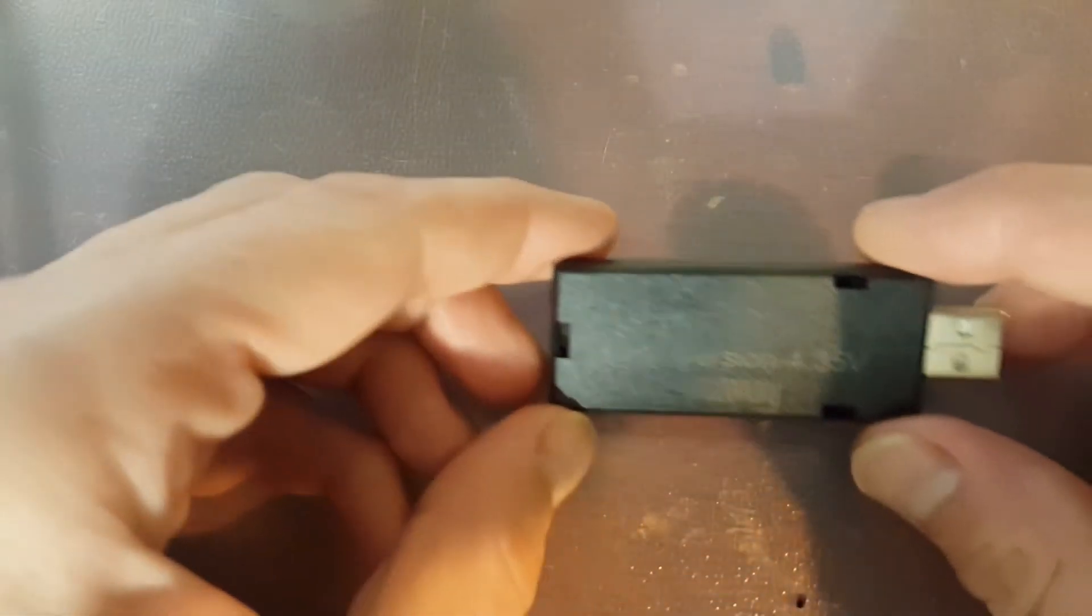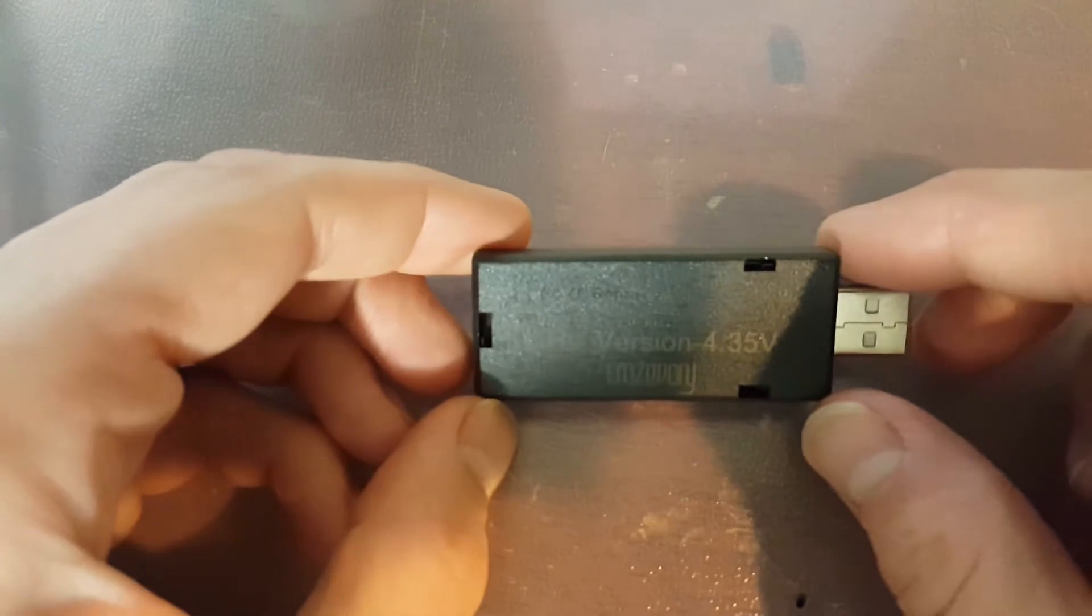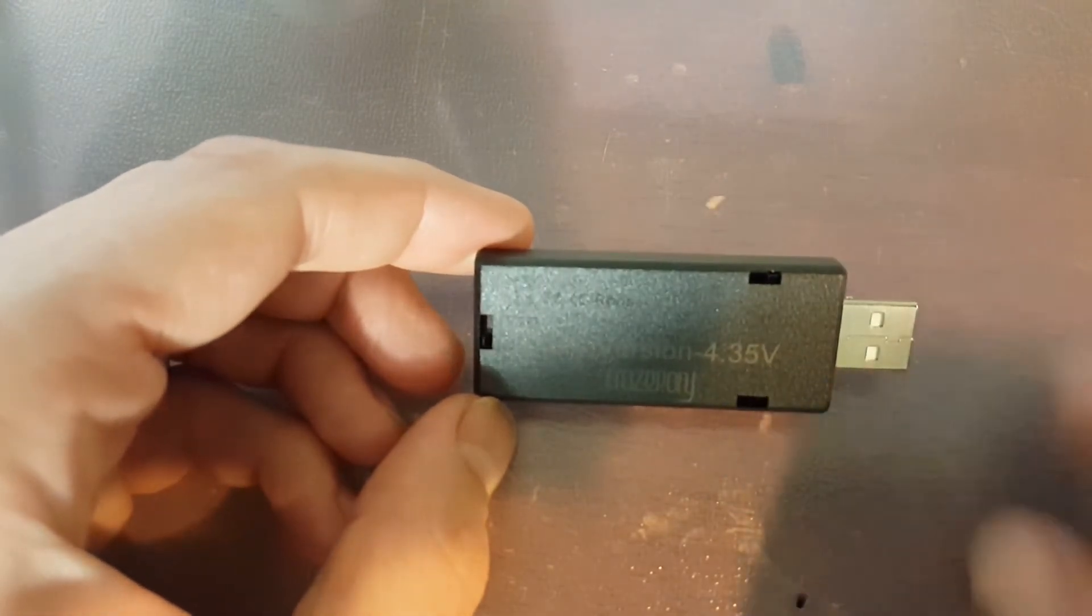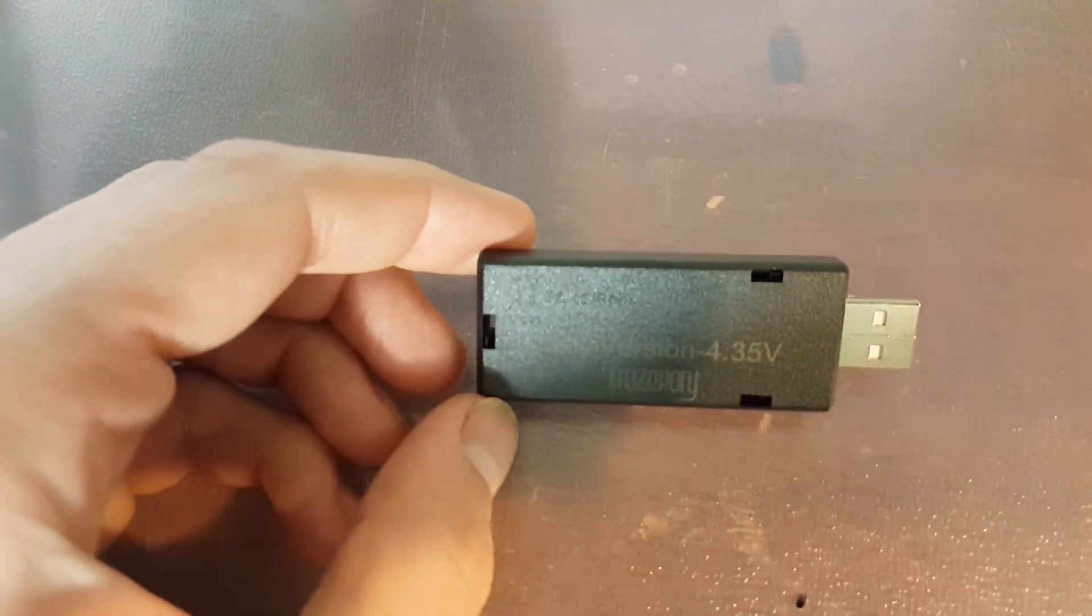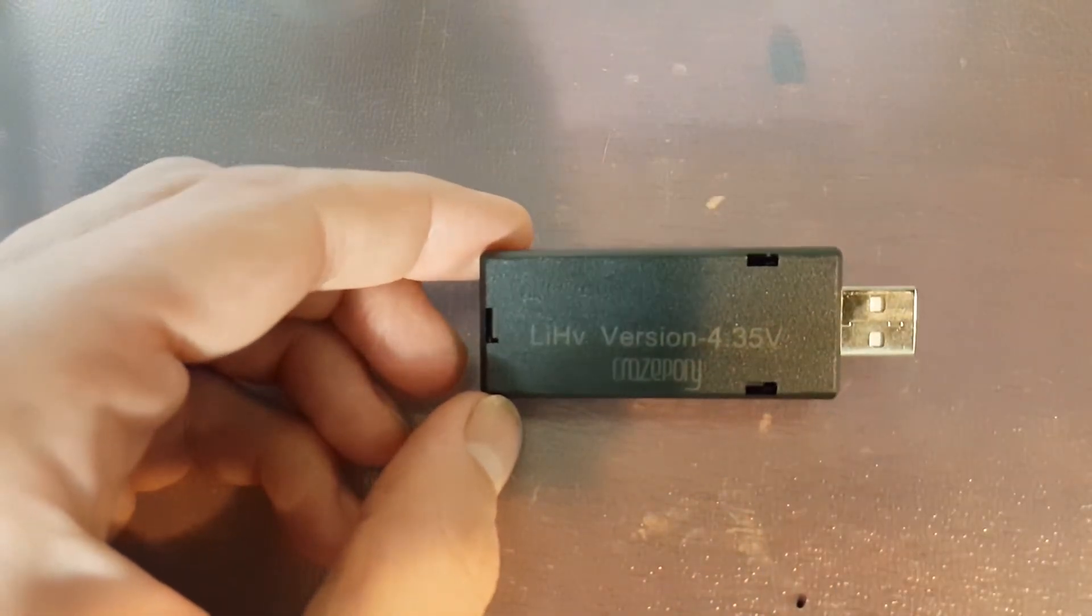Hello everybody, welcome back. C-Ray Tech here. In today's video I'm going to be talking about this cool little 1S charger I found on Amazon.